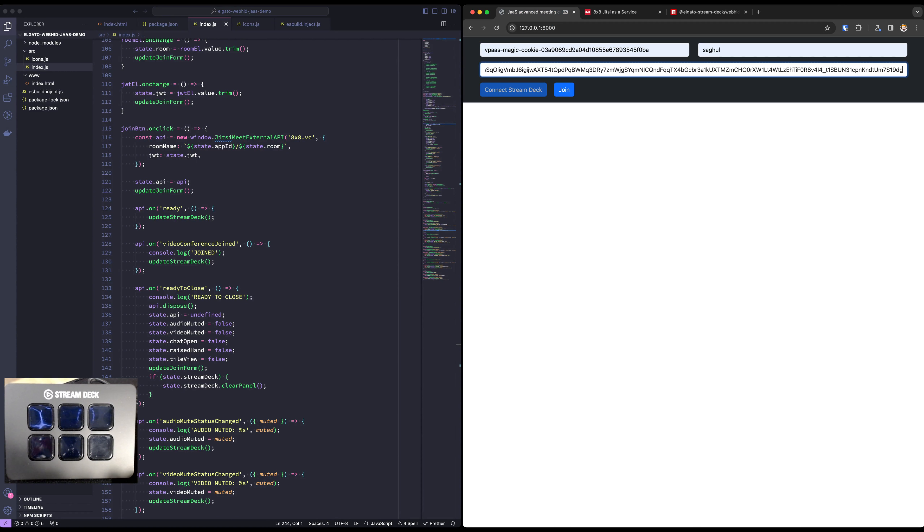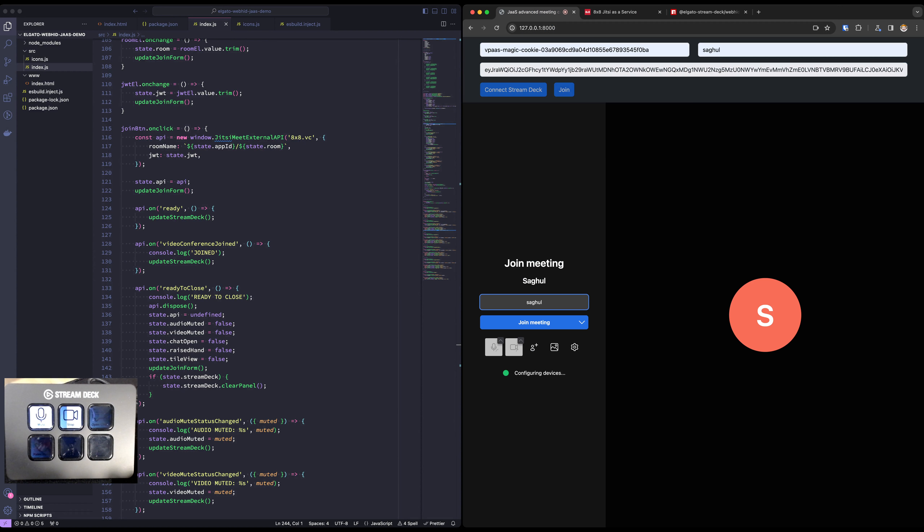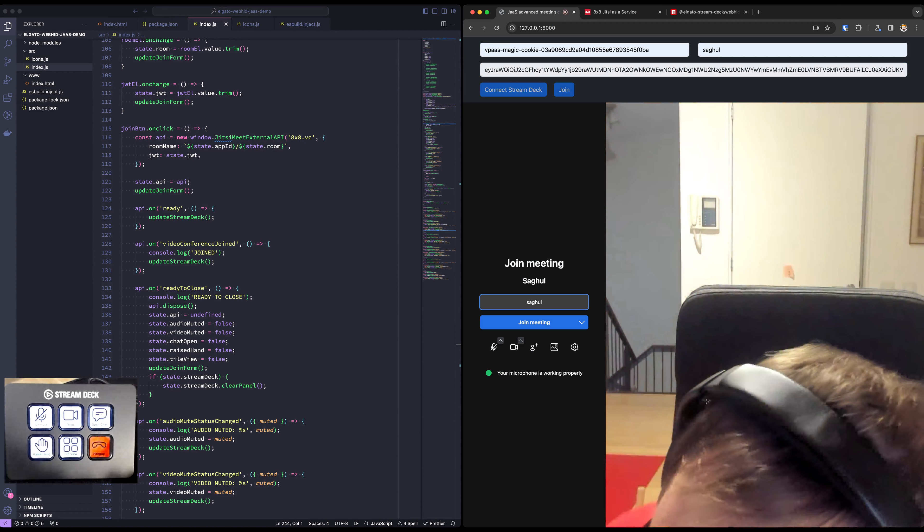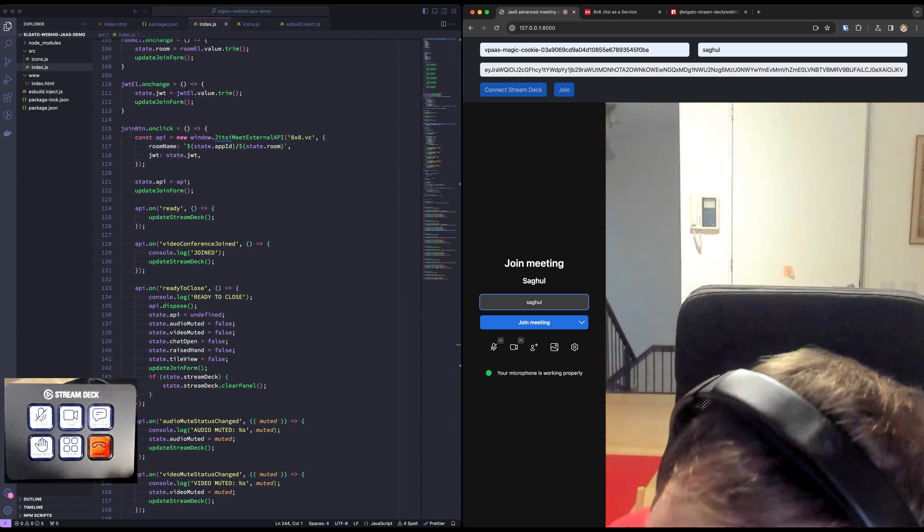After we put it in and we join, boom, our Stream Deck will suddenly have some extra controls in it.